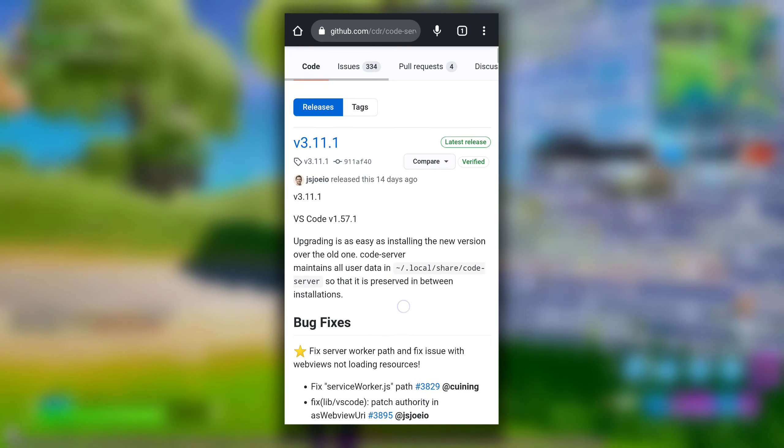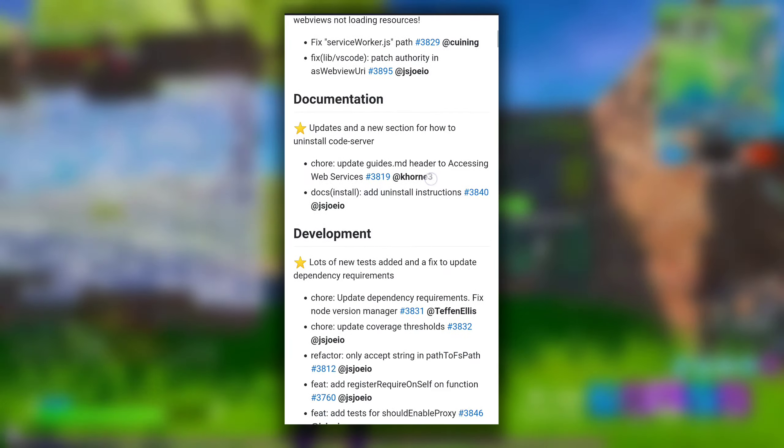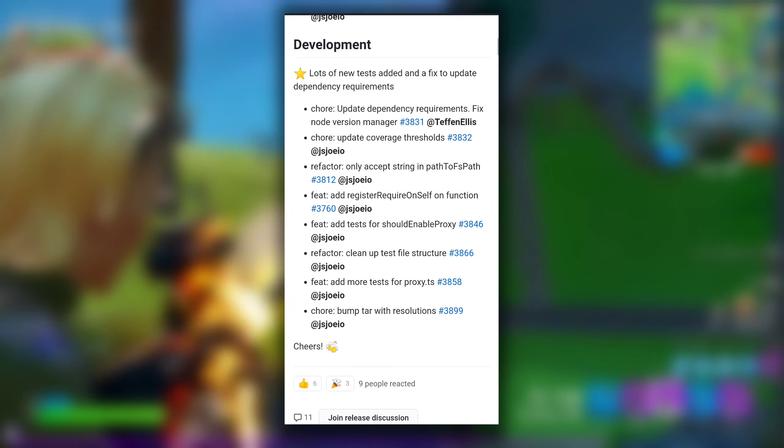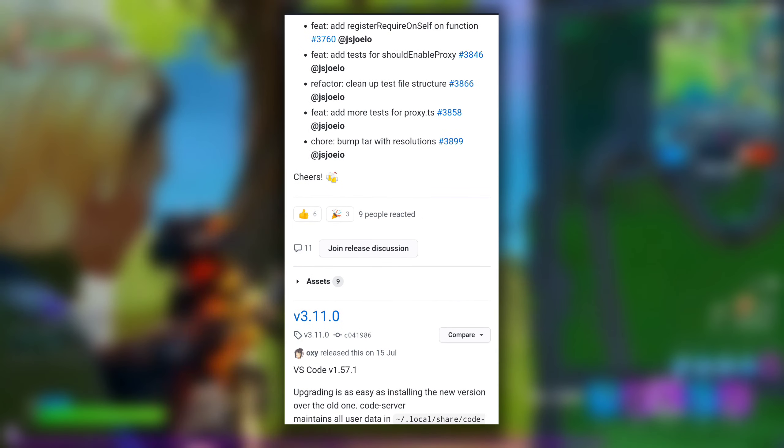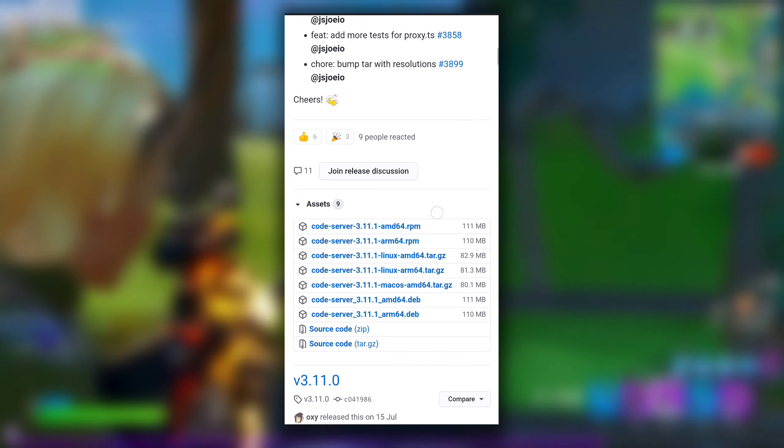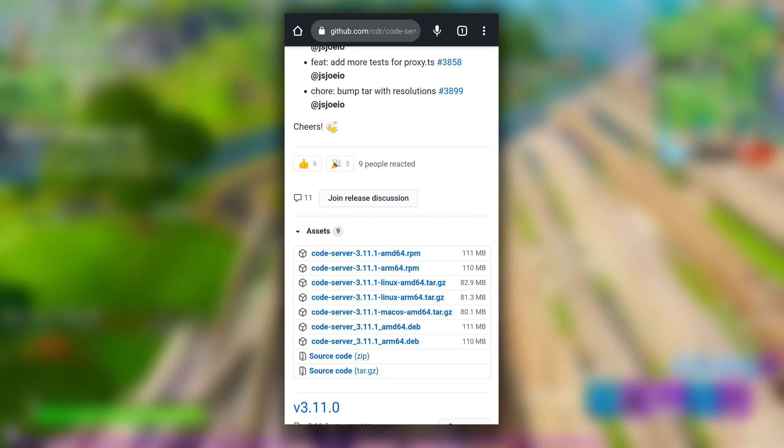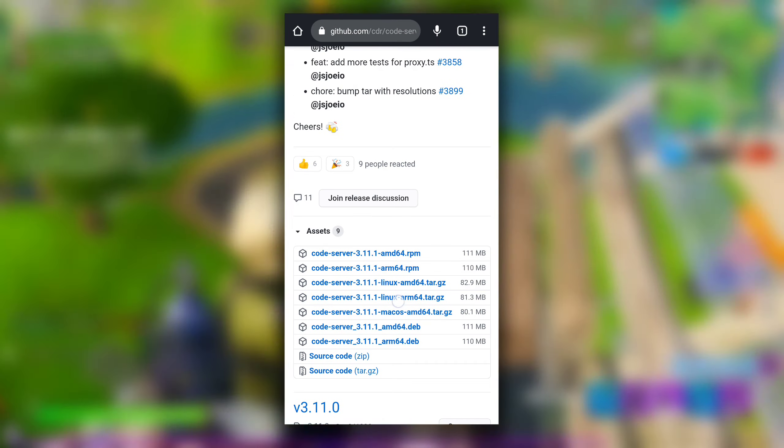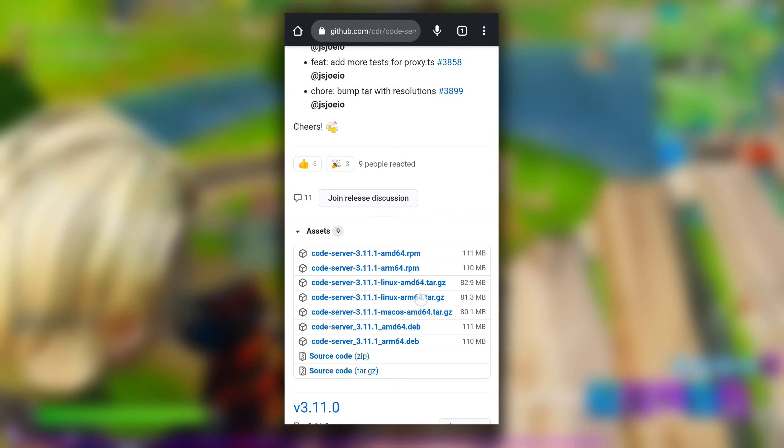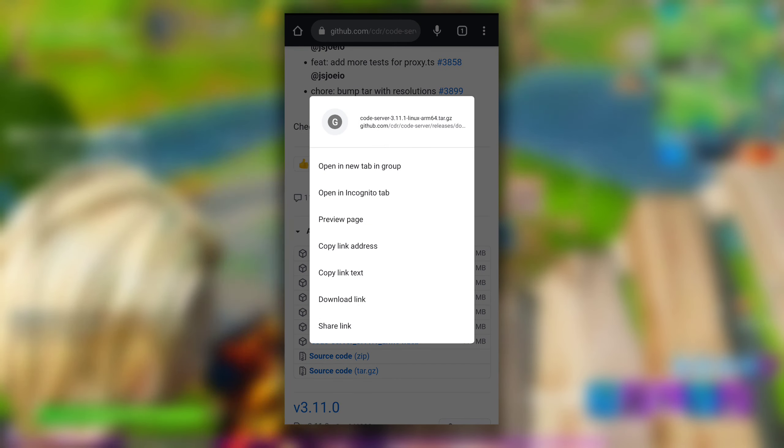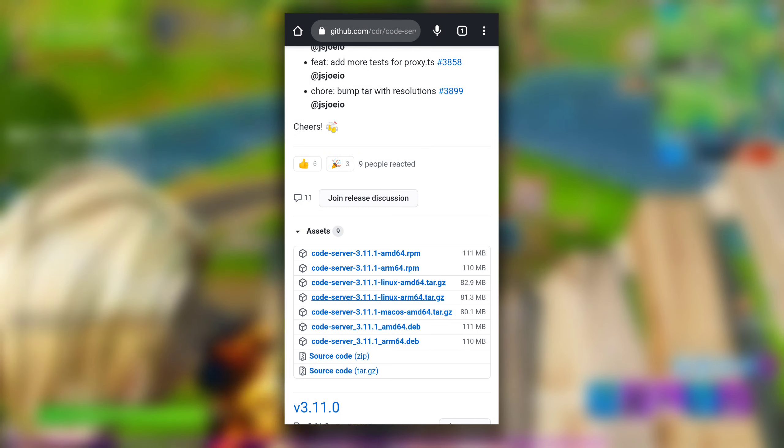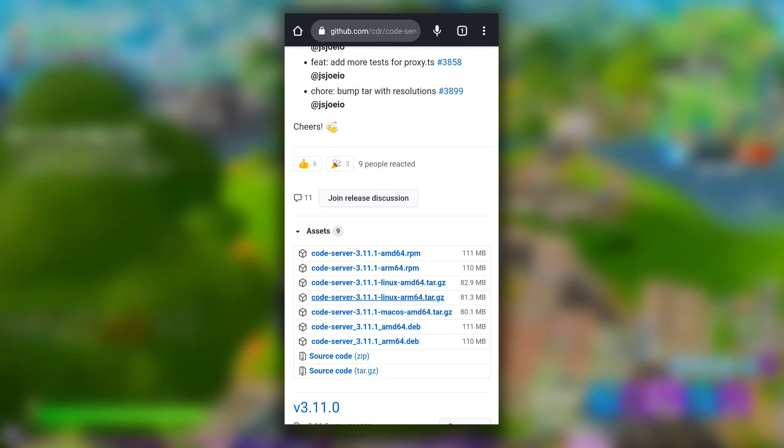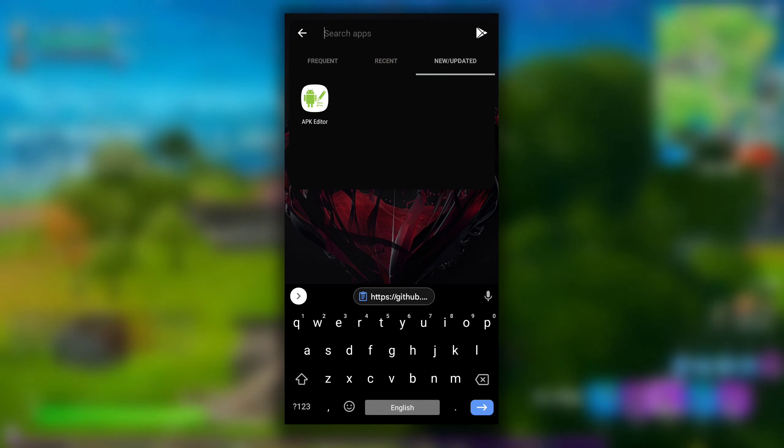Here scroll down, and in any latest version, right now it is 3.11.1, click on assets and long press on this code-server 3.11.1 linux-arm64.tar.gz and click on copy link address. This will copy the link of this arm64 tar file.